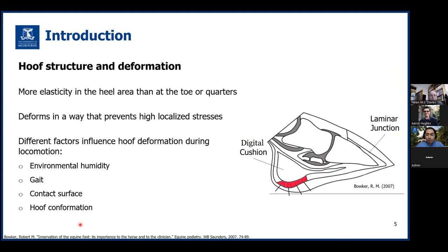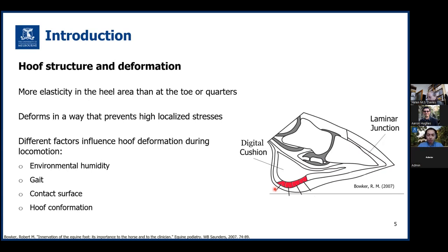Besides the importance of hoof shape, its unique structural design is also important. The hoof is made up of different components that are stiffer at the toe and quarters and are more elastic and softer towards the heels. These soft tissues act as a damper and absorb shocks. Hoof has a dynamic structure and responds to change in its environment. During locomotion, the hoof deforms in a way that prevents high localized stress concentrations. Hoof shows different deformation patterns in different environmental humidity levels or different loading conditions, such as different gaits and contact surfaces.